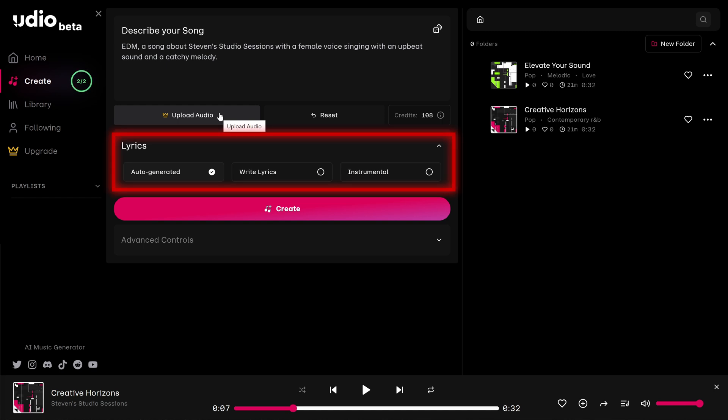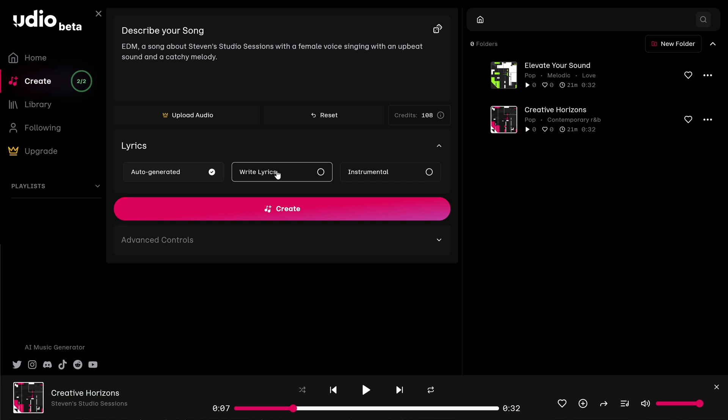Down below, we have a lyrics option. Right now, it's currently set to auto-generated, which means AI will just create the lyrics. Next to that, we can write our own lyrics. And next to that, we can go for the instrumental option without any lyrics. I'm going to go with write lyrics.